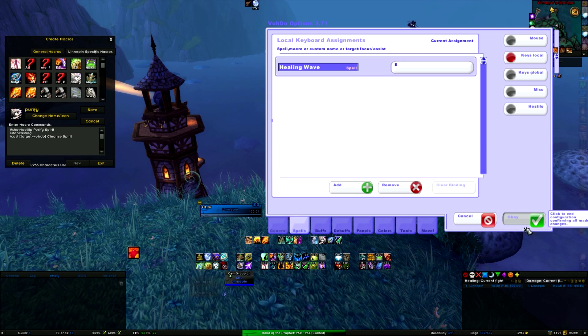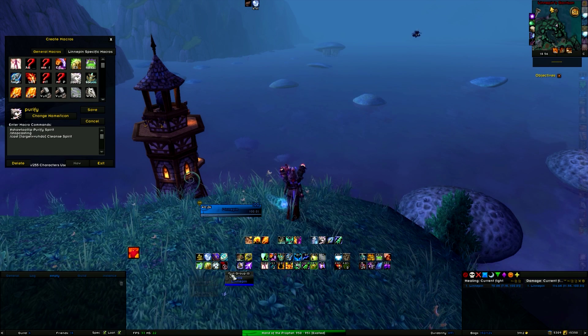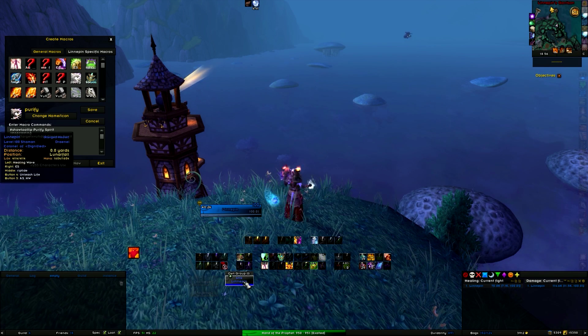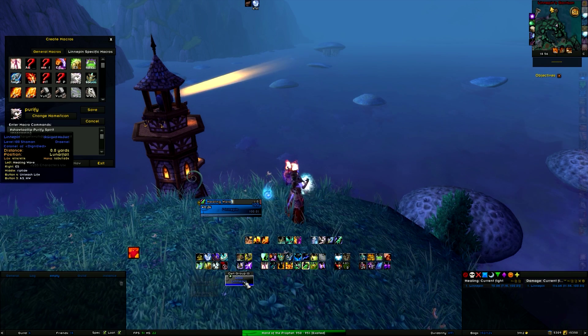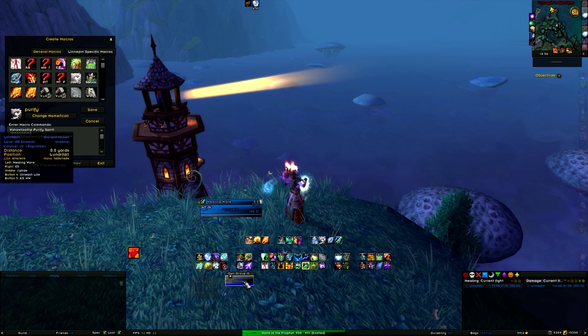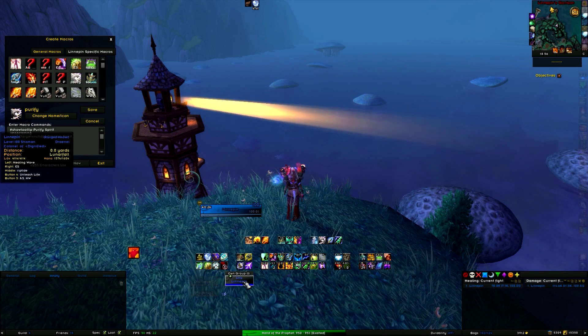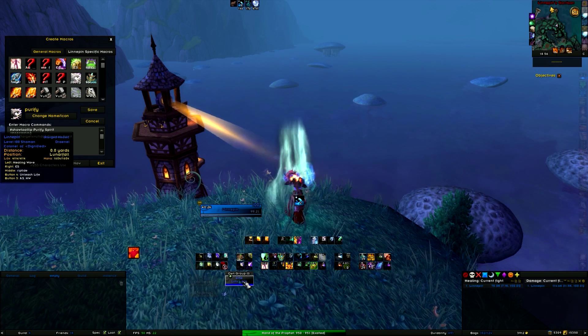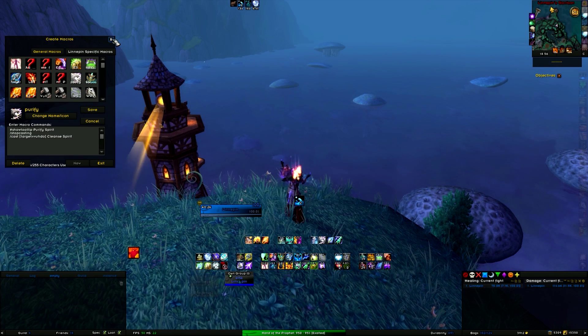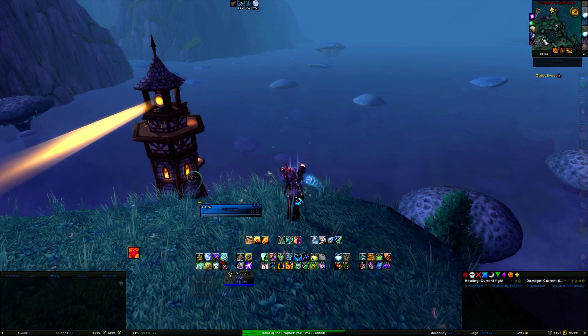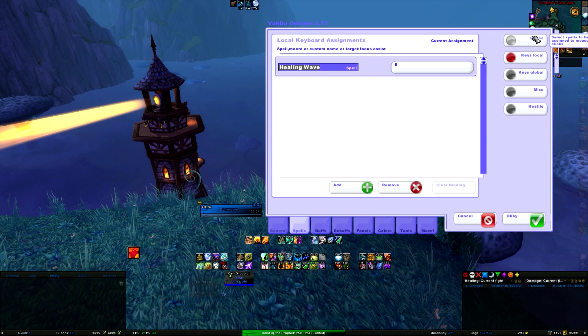Now when you hover over the name and I hit the E button, I have to click on OK first. Hit the E button and it does a Healing Wave. It's really nice, really easy.